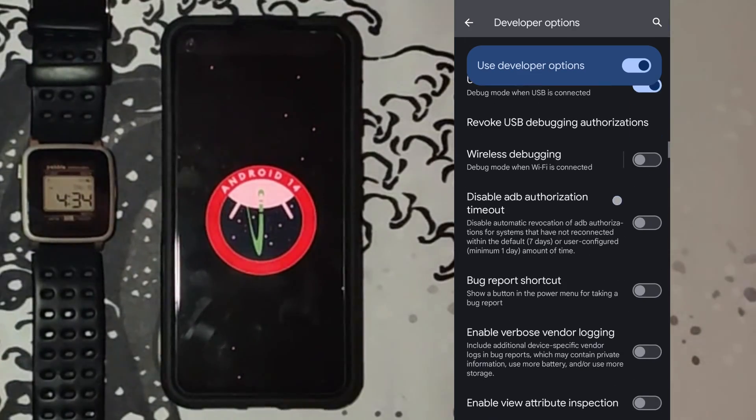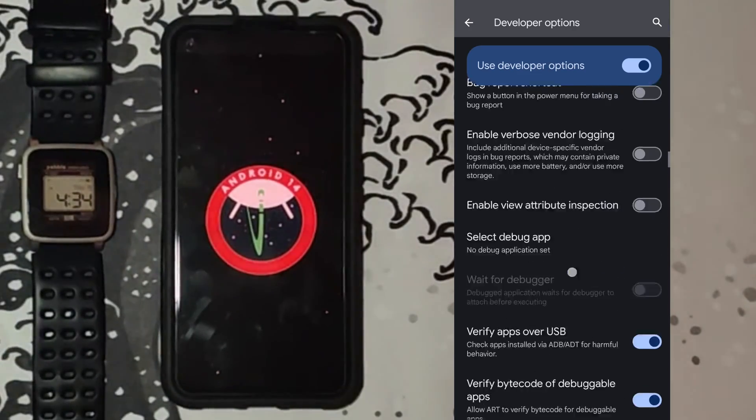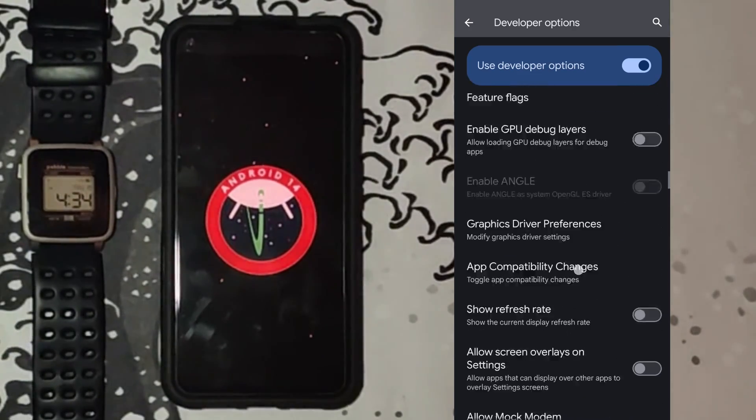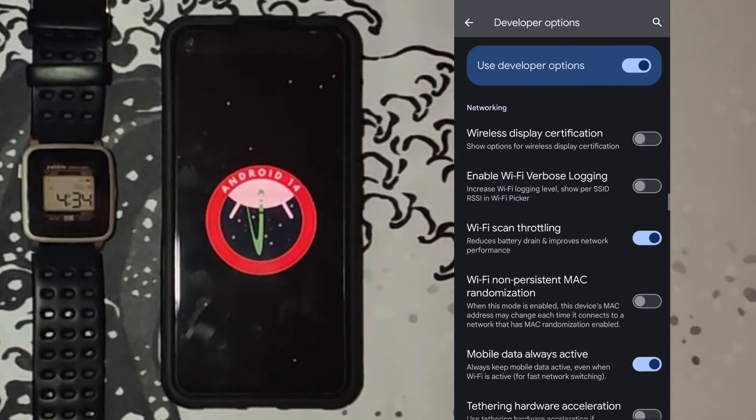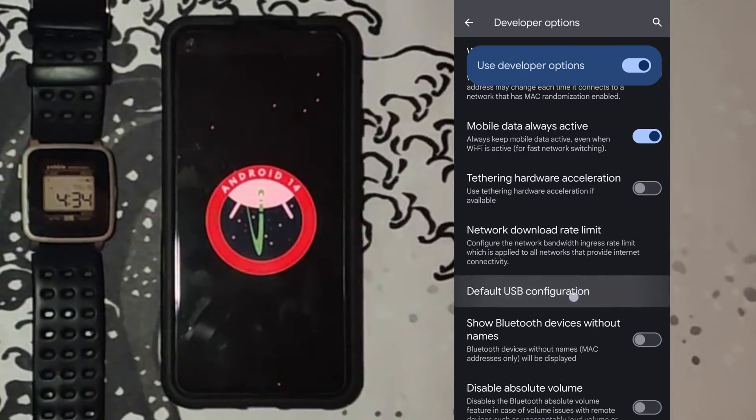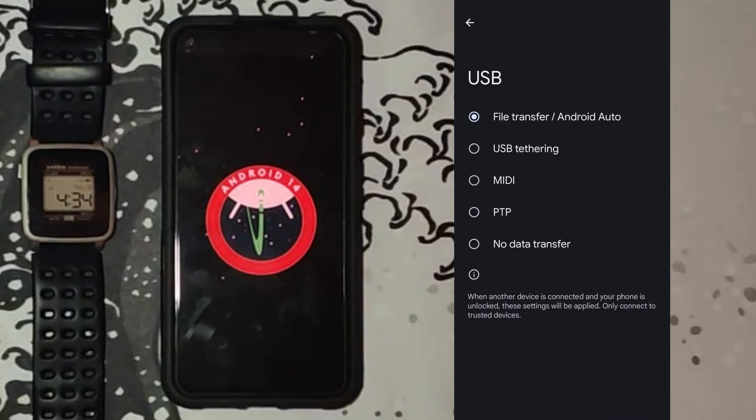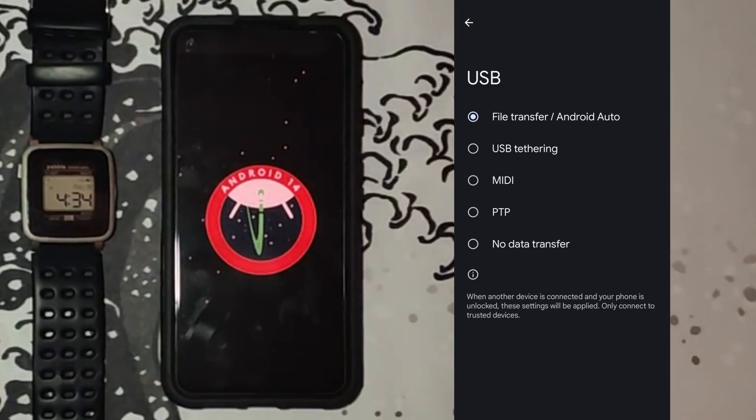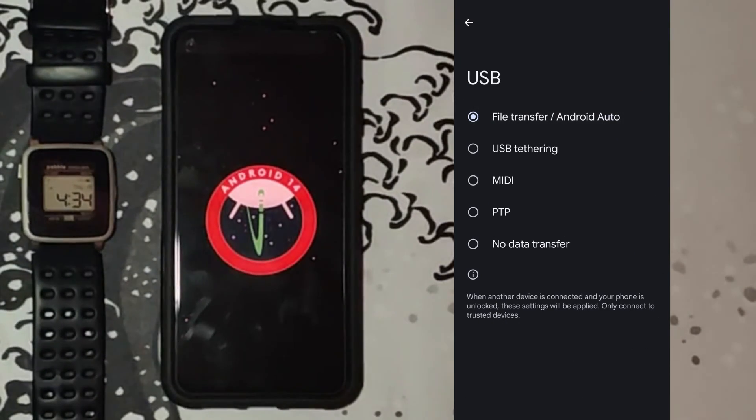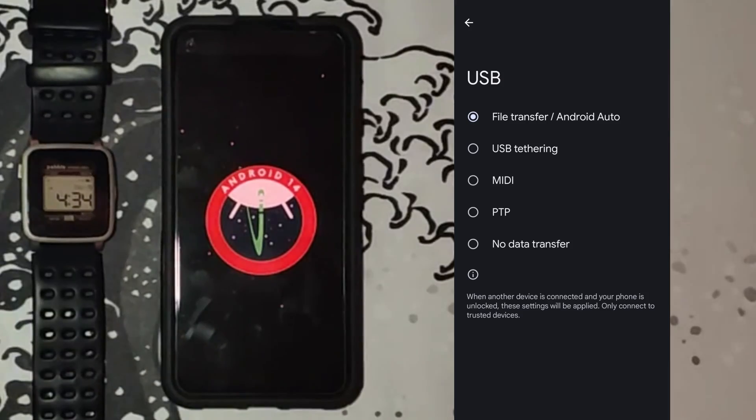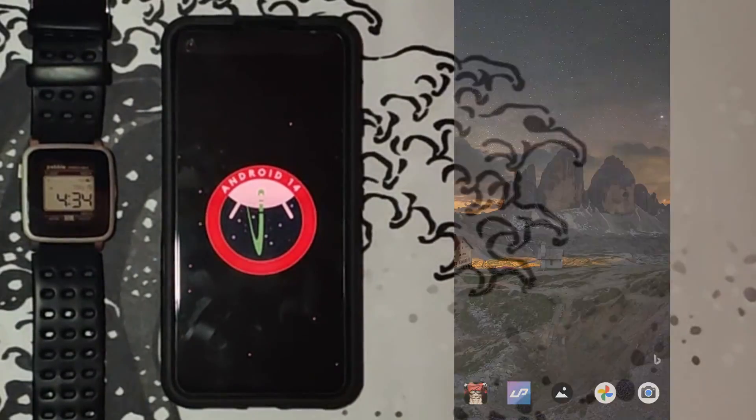Scroll down more and make sure that the default USB configuration is on the file transfer slash Android auto setting. Once all those settings are set, your phone is ready.